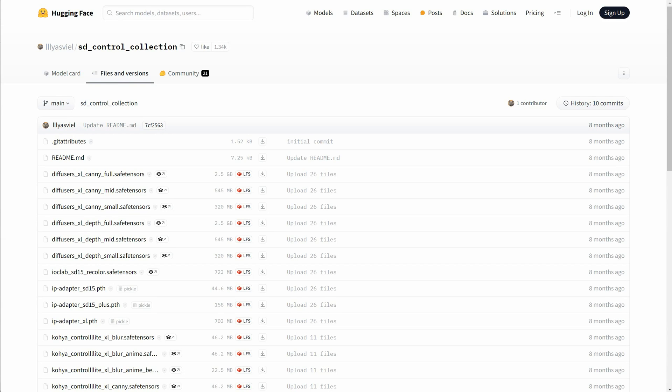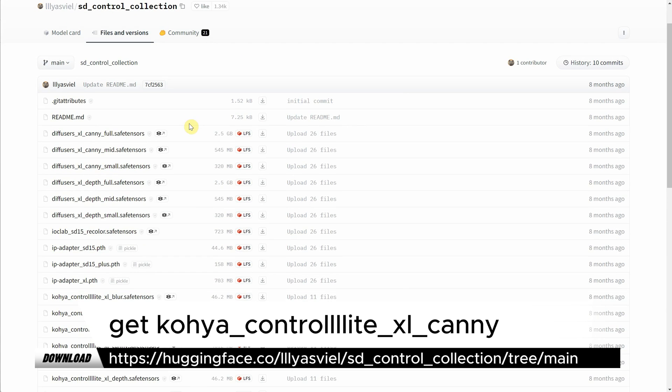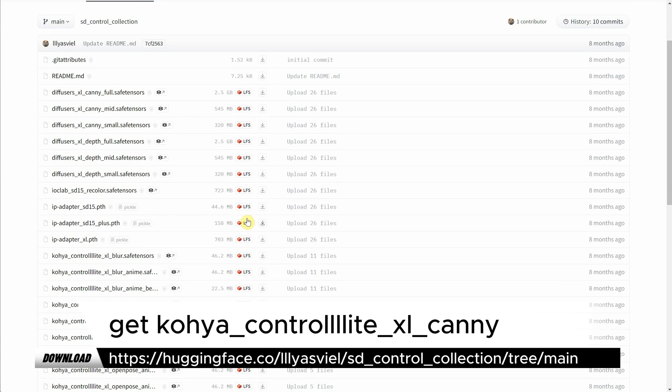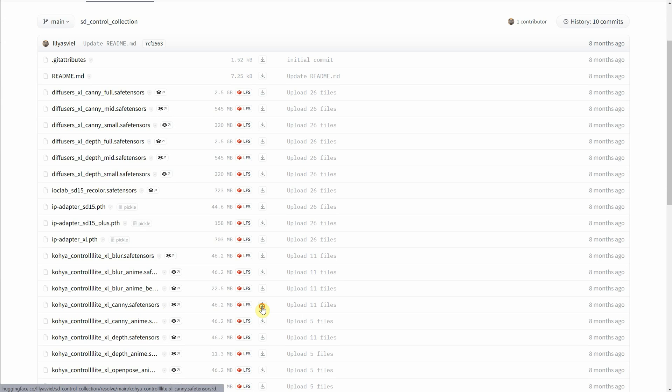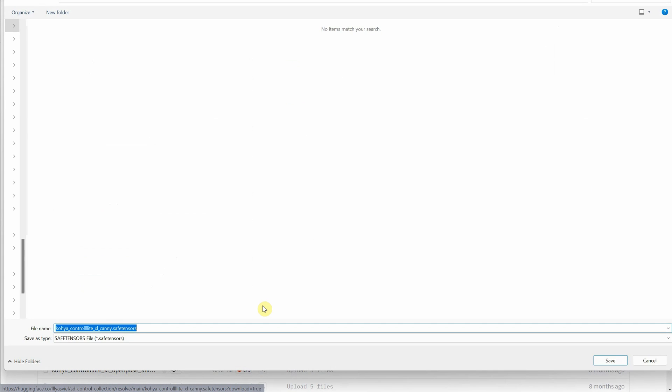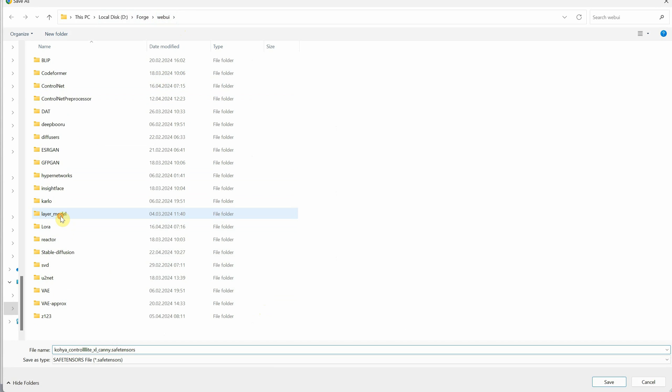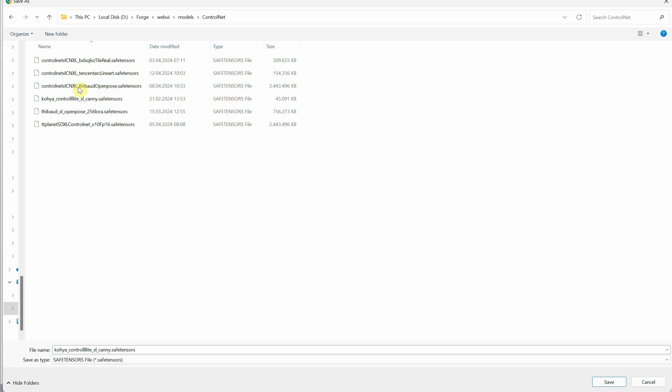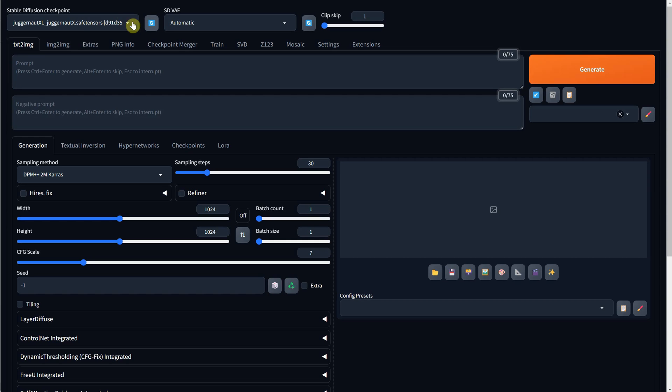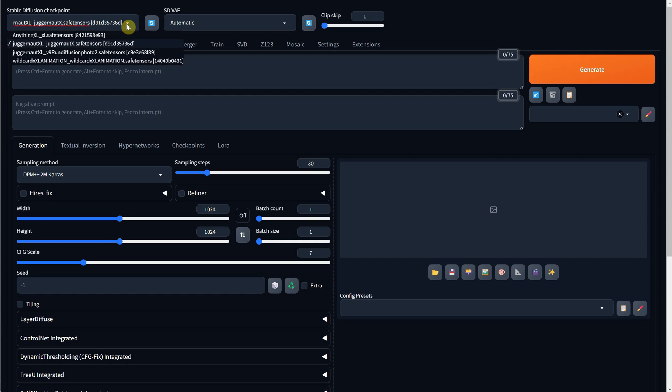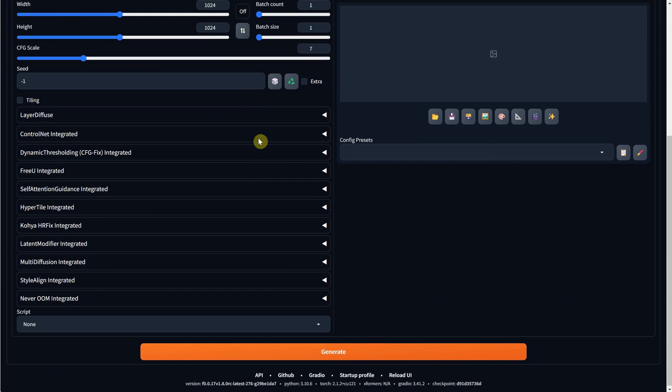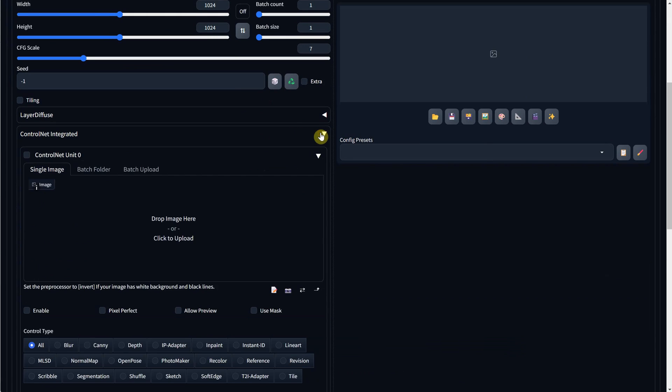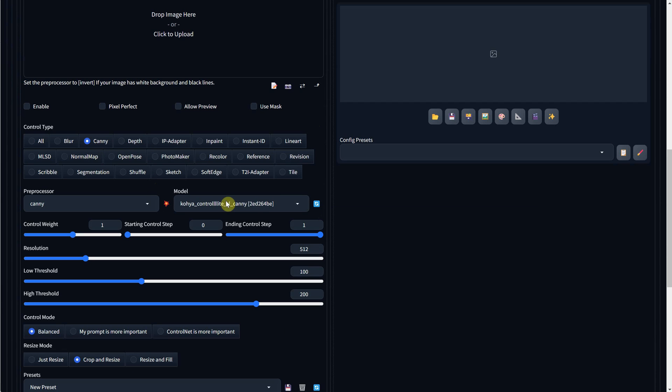I will also use Control Net, so you need a canny model that you can get from this page. The one I use is the Koya Control Lite XL canny model. It has a download button, and you can download it and put it in the web UI folder, then in the models folder, and specifically in the Control Net folder. You can put all the Control Net models you downloaded here. If your Stable Diffusion was open, you can refresh it from here and choose it from the list. You also have a refresh for the Control Net model. If you click on canny, it should add it to the model list.